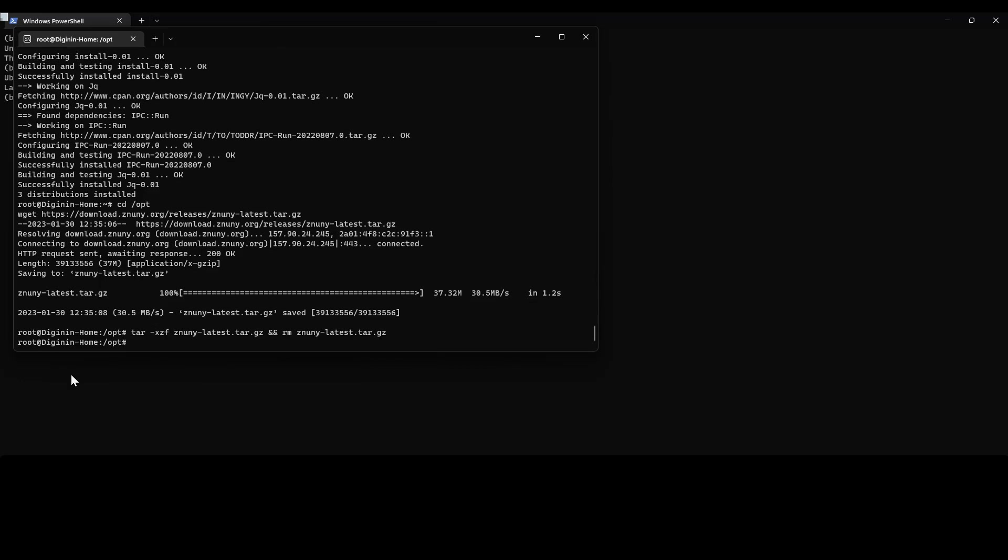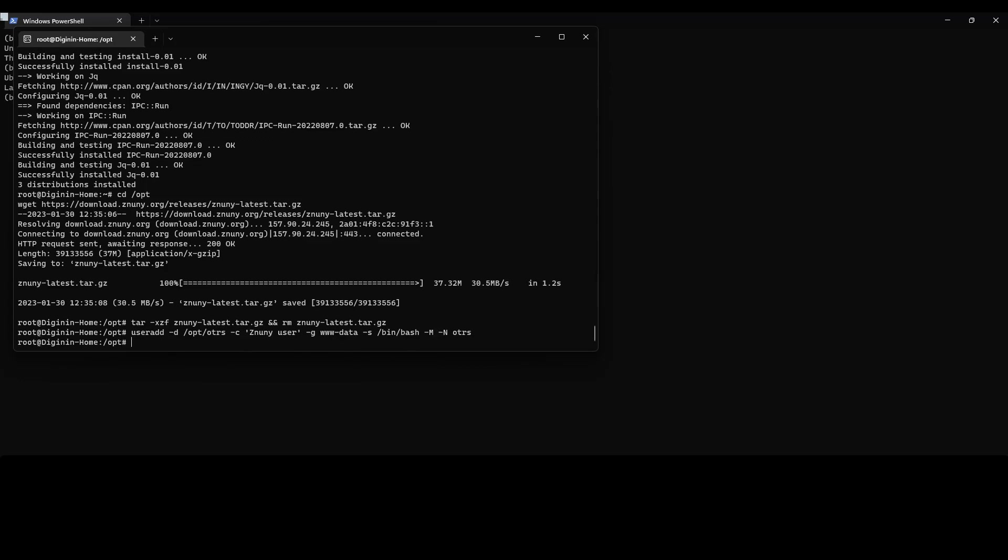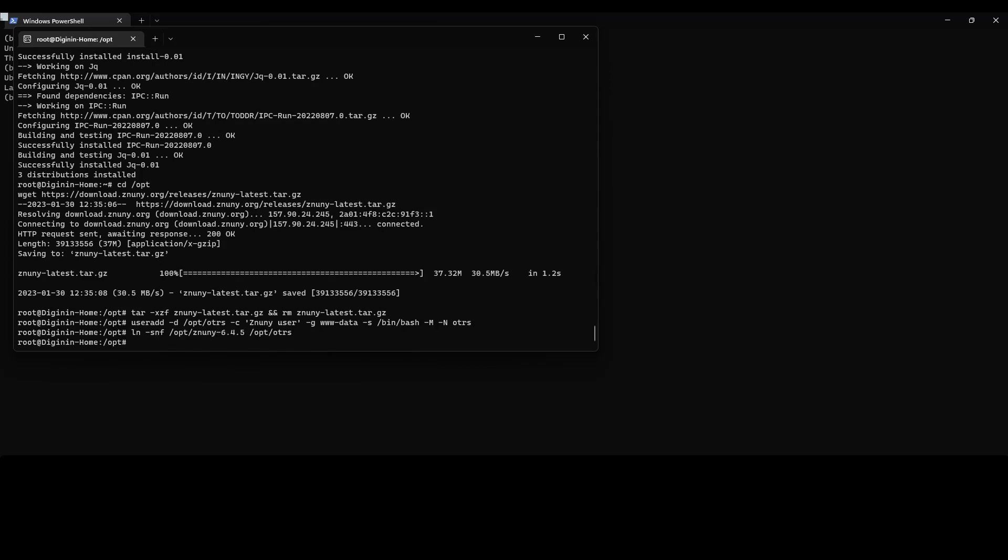The next thing we want to do is create a user for the installation. The user needs to have the home directory of our installation as well as be a member of the secondary group for www-data. Once we've created this user, we will be able to then link the directory for use in our application and in the configuration of the web server.